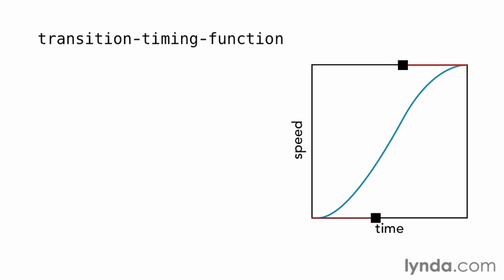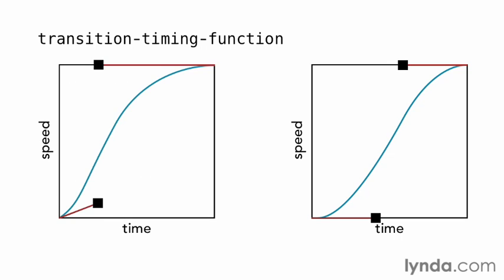You may notice that Ease and Ease In Out are similar, but the middle part of the Ease transition is notably faster. The transition timing function property has one more possible value...